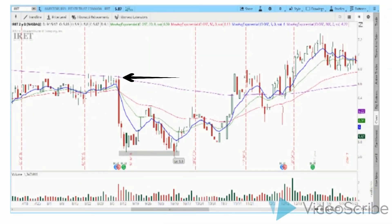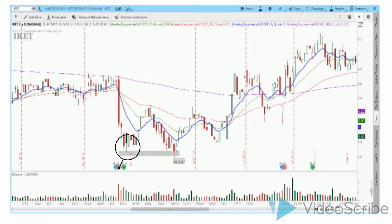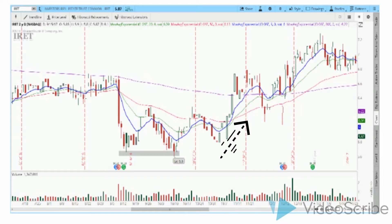Right here we can see we have our area of resistance. Sellers stepped into this stock, pushing it lower. There's a support level down here where buyers step back into the market, pushing the stock higher, forming a new area of resistance. The stock fell back lower and hit another level of support around the same area. Buyers then said, let's push this back higher. This changed the trend to an uptrend. This is a double bottom.